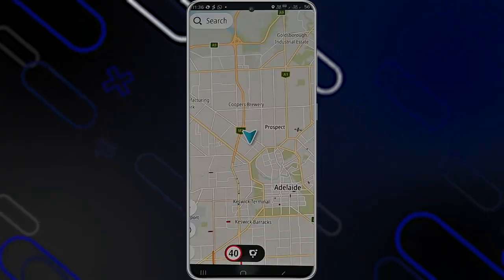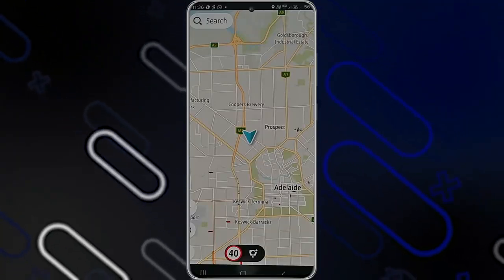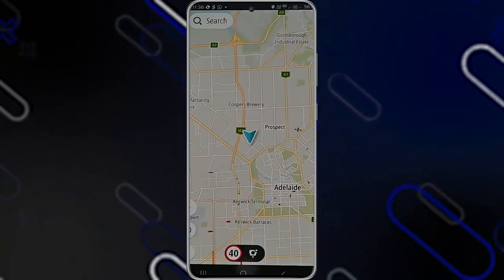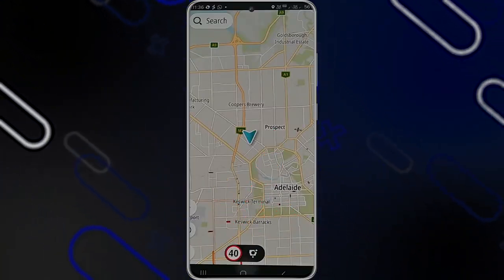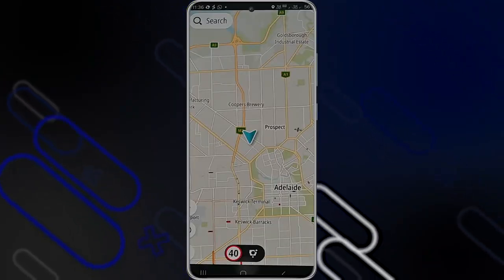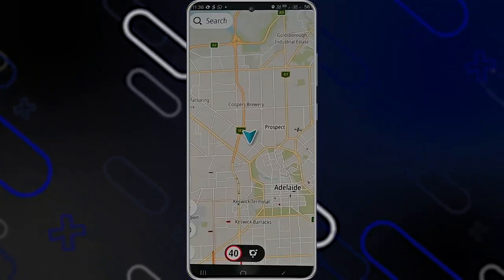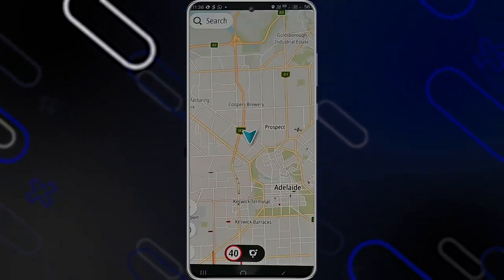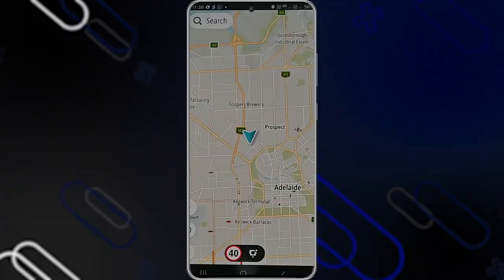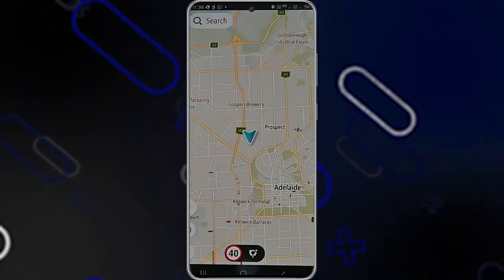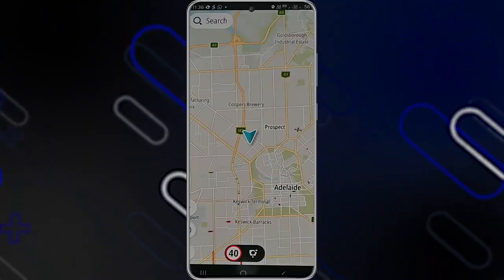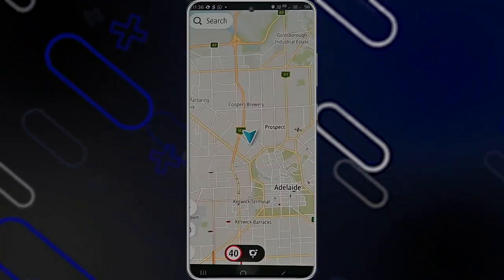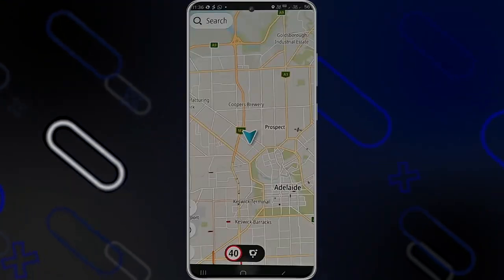Another important feature is that it shows you the speed limit of the road you are taking. Here, as you can see, it shows 40. However, you need to know that it sometimes glitches and shows you less than the actual speed limit — for example, the limit might be 60 but it temporarily shows 50 for a couple of seconds. Don't worry though, it will always show less than the speed limit, never higher.